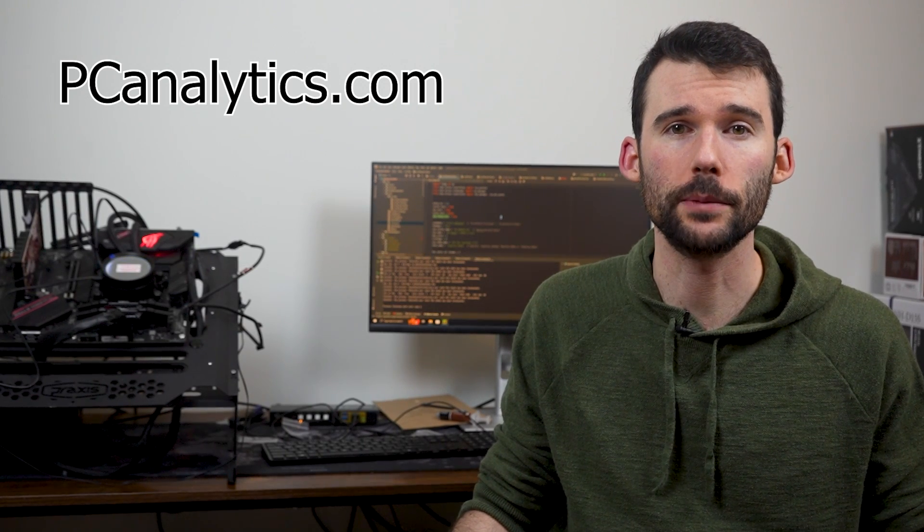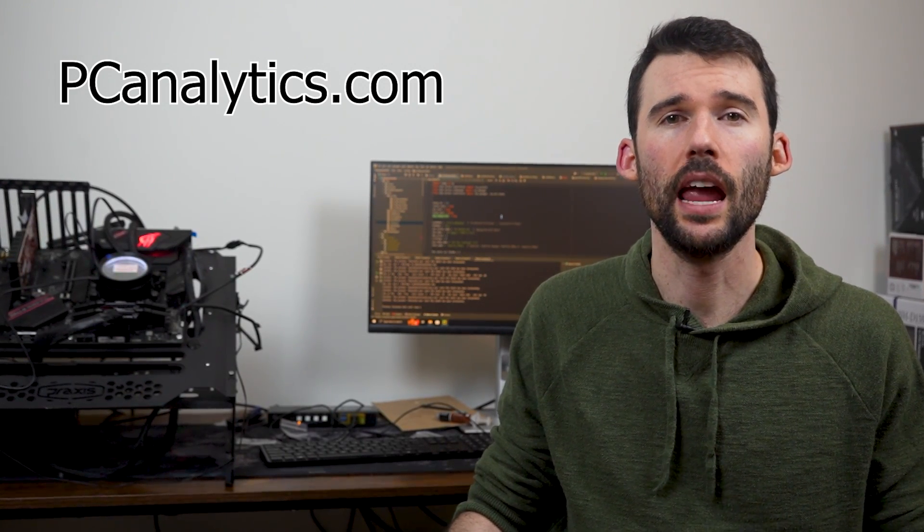We've tested both coolers over idle, high, and overclocked temperatures and have two sets of charts to show you. One that looks at performance normalized by percent speeds, and one that looks at performance normalized by noise levels.